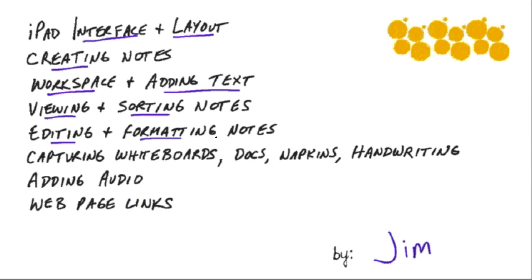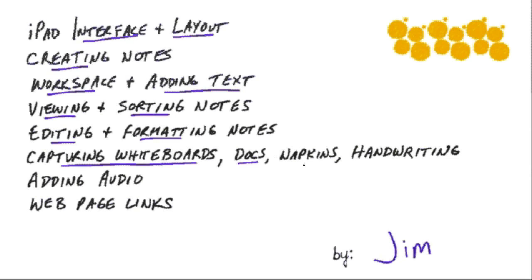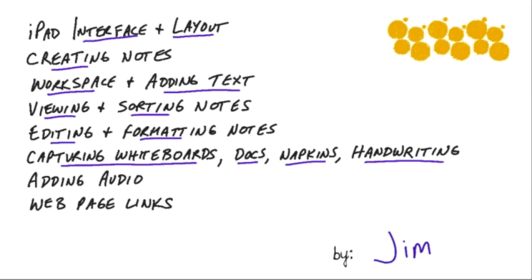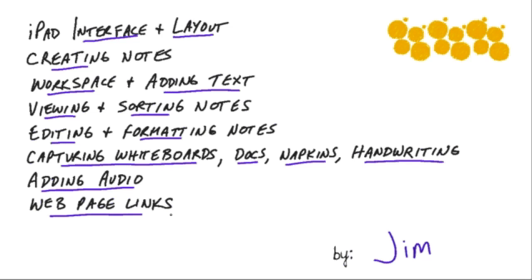And then capturing whiteboards or documents when you're in meetings or the back of napkin conversations or any other kind of handwriting that you might want to grab from a particular meeting and then how to dictate audio into an Evernote and adding web page links so you can go back to web pages and store all that within the application.